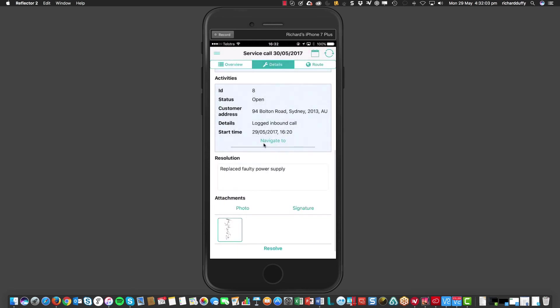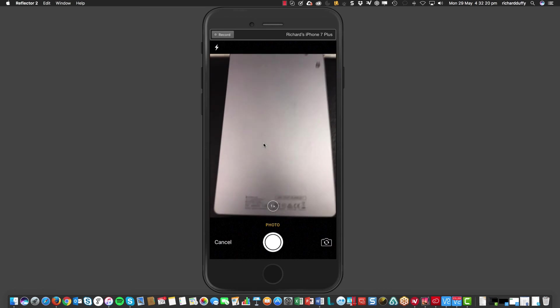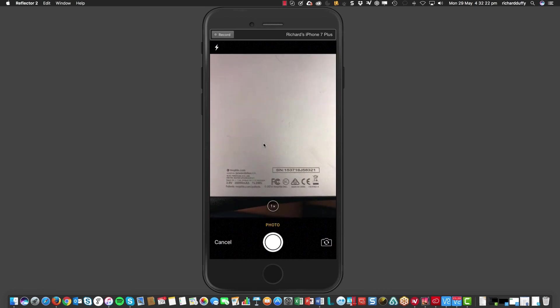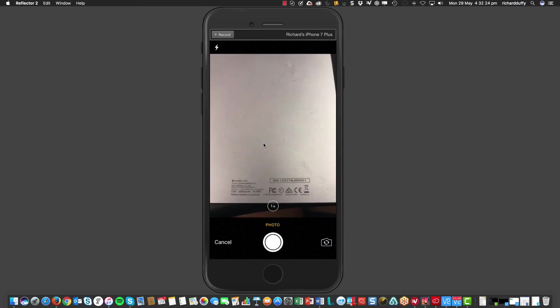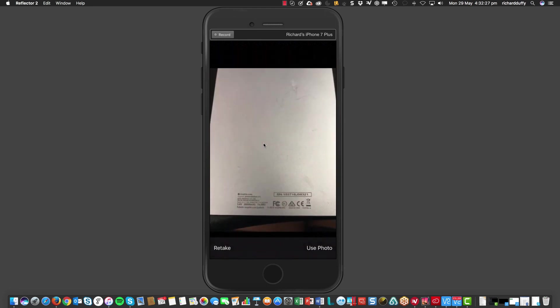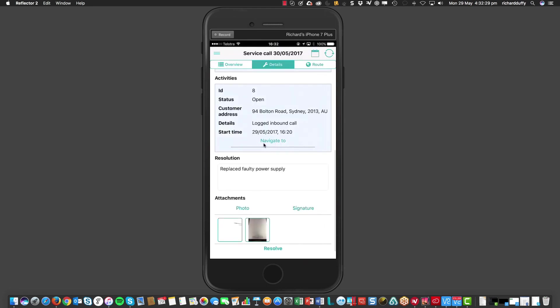That's now attached. His signature on my service call is now attached. But, of course, if I wanted to, let's say, for example, I'd had to replace the power supply. And so, here's my new power supply just for the sake of the exercise. I can go back in here into photo and I can take a photo of the power supply with all of the serial number details and everything that relate to that. So, then, I'm going to say use the photo. And that's now attached there as well.